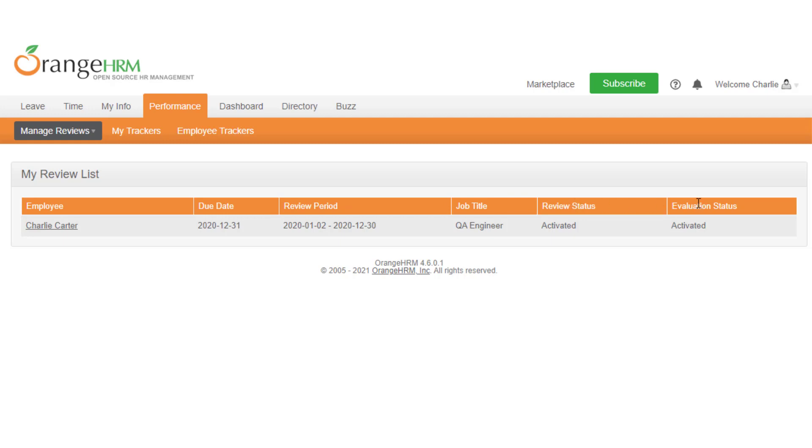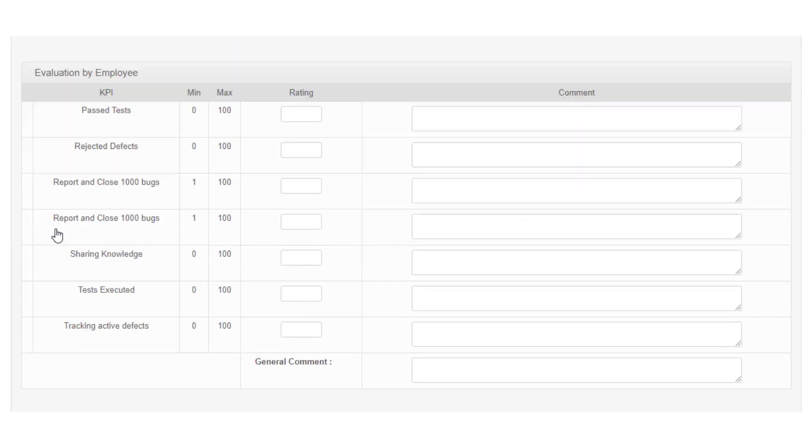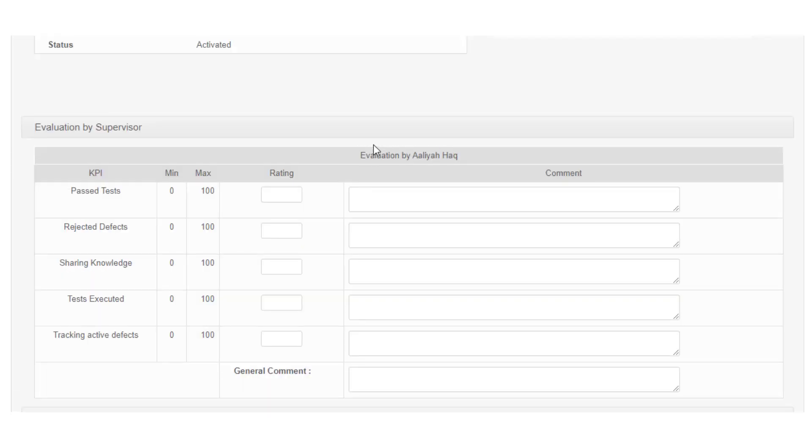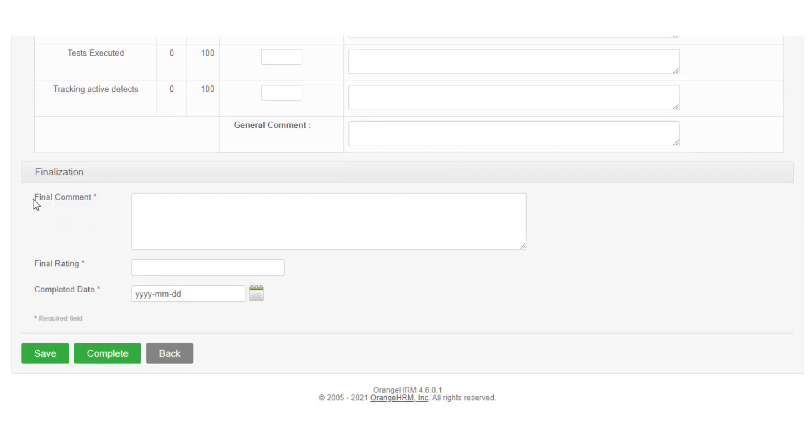Choose the review you need to evaluate and click on the employee name link. This opens the employee evaluation form. The employee evaluation form shows the review details, individual evaluation status, evaluation by each reviewer, and the final rating of the review.